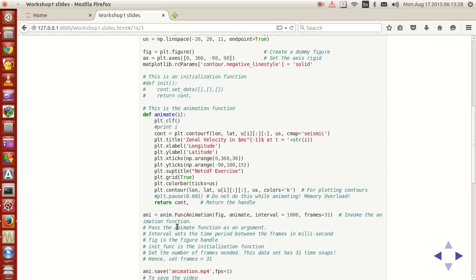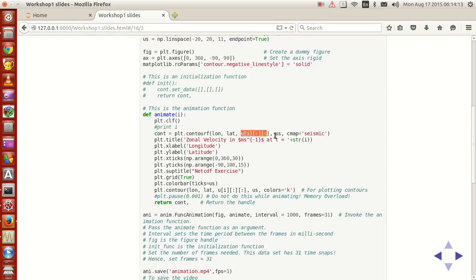You can also set it to 2000 milliseconds, meaning there will be a two-second delay. Set the number of frames to 31 because in this entire dataset you'll have only 31 different frames, so you'll have 31 slices during your animation separated by an interval of 1000 milliseconds. Sometimes you may also need to initialize a function — def init — and write something there to initialize, but for our purposes we don't need it.